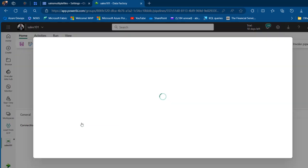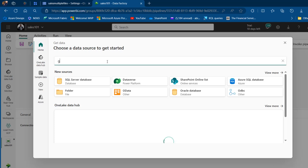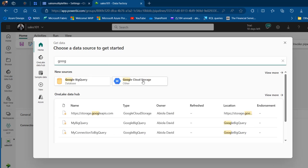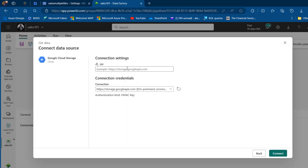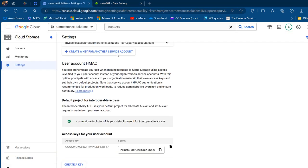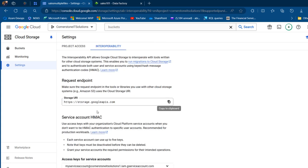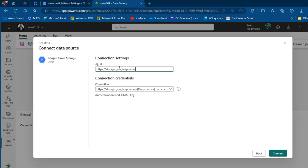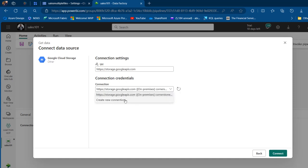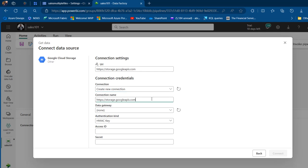I'll click 'More Options' and search for Google Cloud Storage. For the URL, I'll go back to GCS Interoperability, scroll up, and copy the storage.googleapis.com URL, then paste it here. Now I'll show you how to set up the connection — click 'New Connection.'